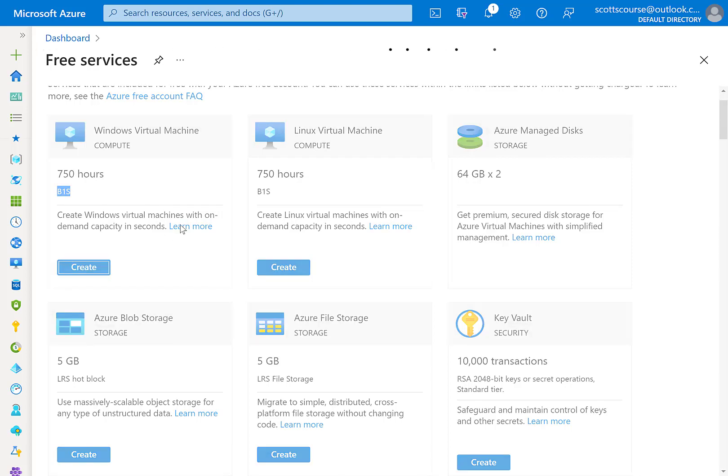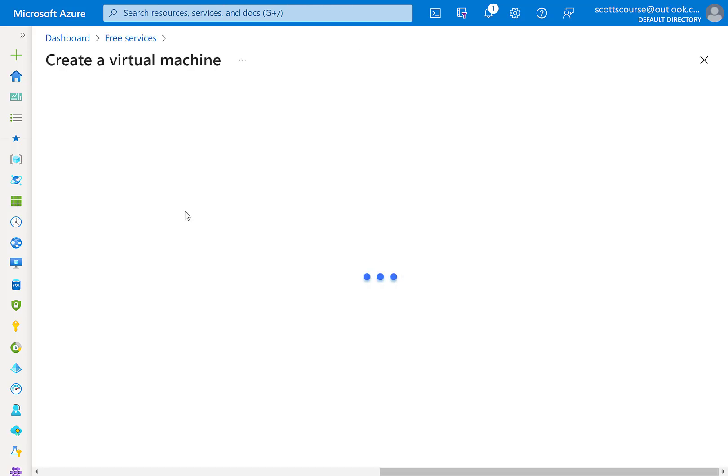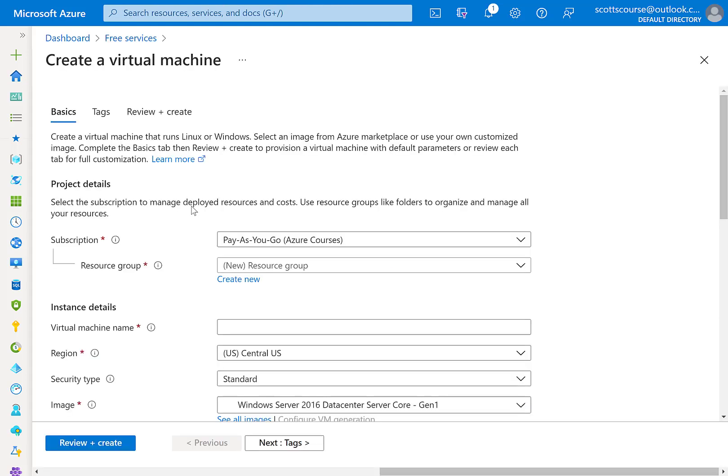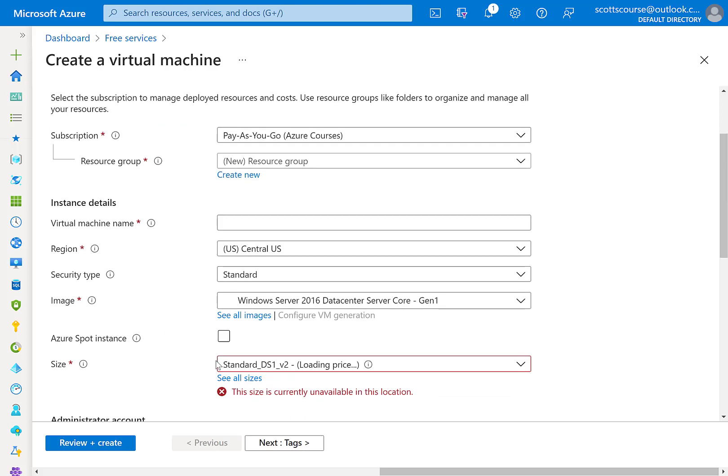But if you wanted to use that for practice, you simply go into the free account and you can click create, and that will take you to the Windows virtual machine creation tool, hopefully even having the B1S.